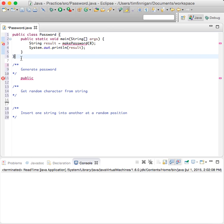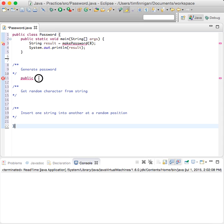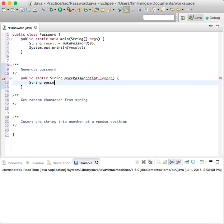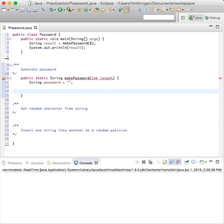We need this all in the same class. We'll do public static string makePassword, int length. String password goes to an empty string. We're just going to pick some random letters from the string that we're given. So: for int i equals zero, while i is less than length minus two, increase that by one.